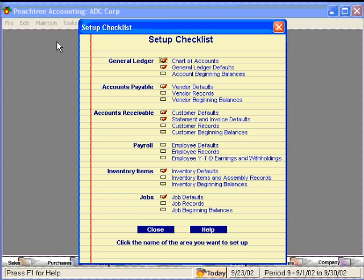Let's talk about the setup checklist. Peachtree brought us to the setup checklist after we completed the new company setup wizard. You'll notice that some of these items are already checked, and that's because Peachtree covered these items with us during the new company setup.